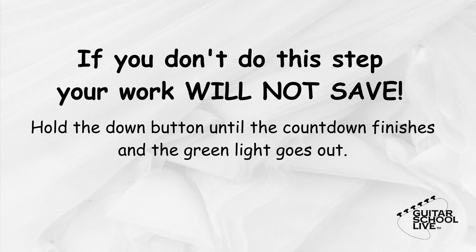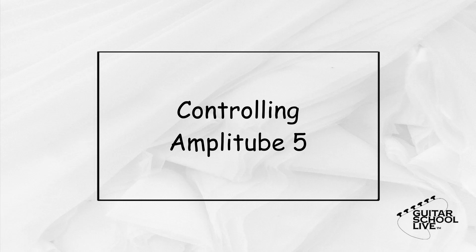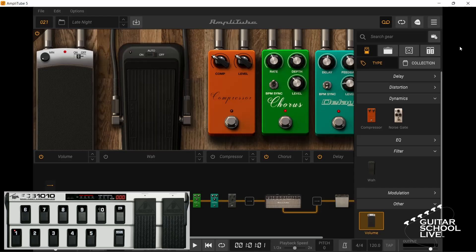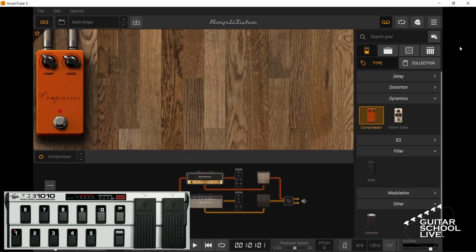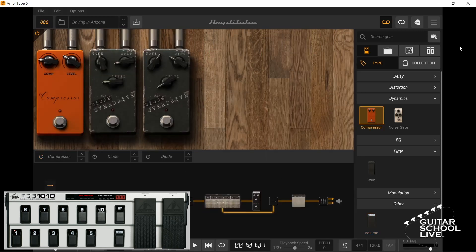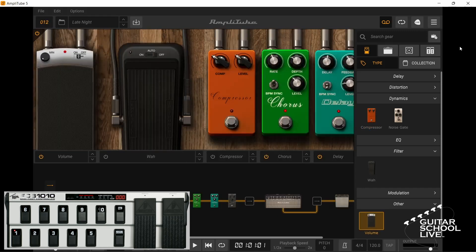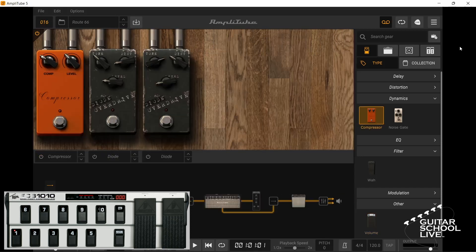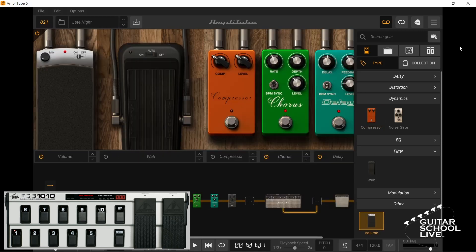Now your FCB-1010 is ready. Let's use it to control Amplitube. In the editor, we set up pedals 1 through 5 to respond to program changes. Without doing anything else, these will now work: pedal 1 goes to preset 3, pedal 2 to preset 8, pedal 3 to preset 12, pedal 4 to preset 16, and pedal 5 to preset 21.